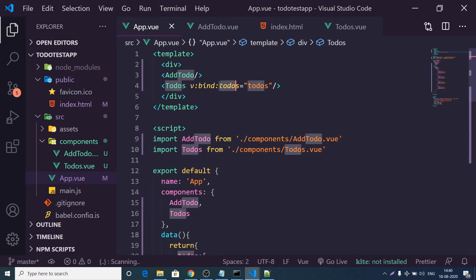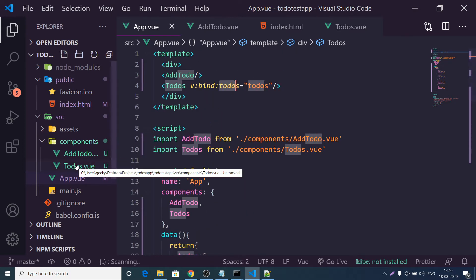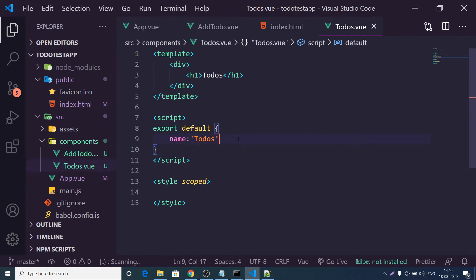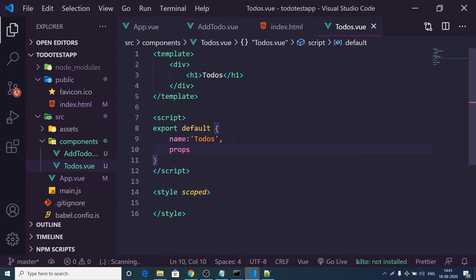In the Todos child component, we receive this data by defining a 'props' property. Props stands for properties. Inside props, define an array containing 'todos' — note it uses square brackets because it is an array, not a variable.